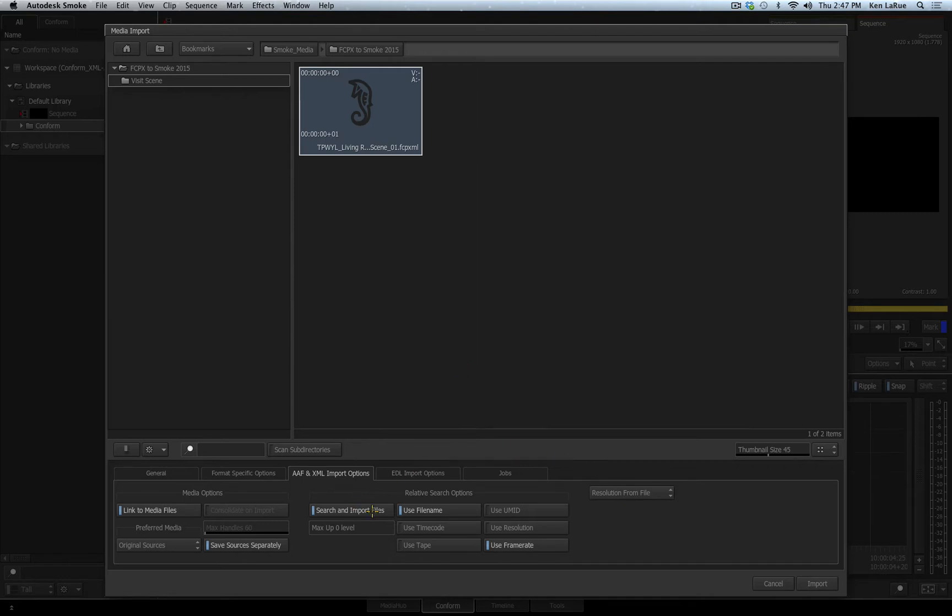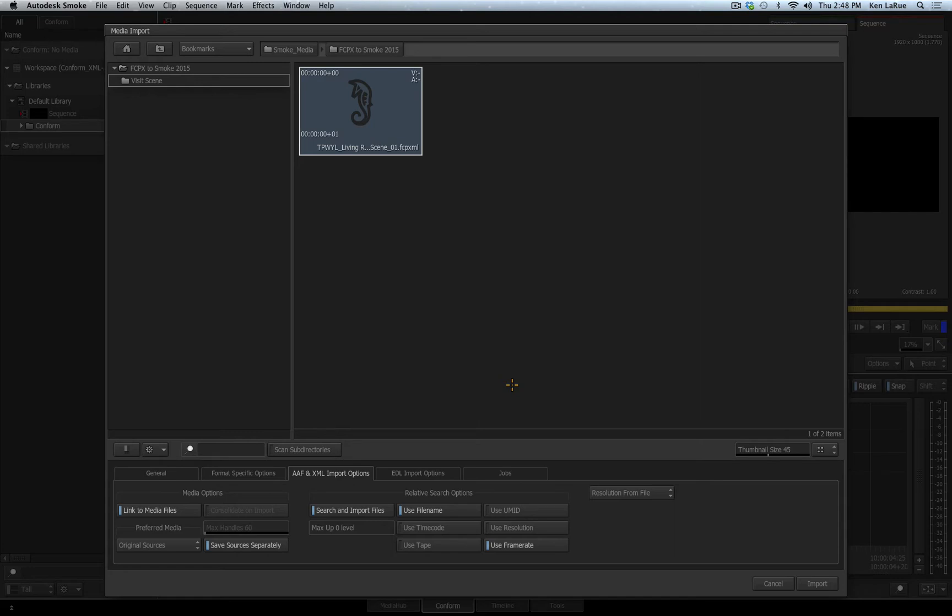That is when you would want to enable different options as to how Smoke should look for that media. So understand, the first thing Smoke is going to do is get the information from the XML and the AAF file. And if it finds the files, the media, in the location where those files are telling Smoke they are, Smoke will not do a relative search since it's already found the media.